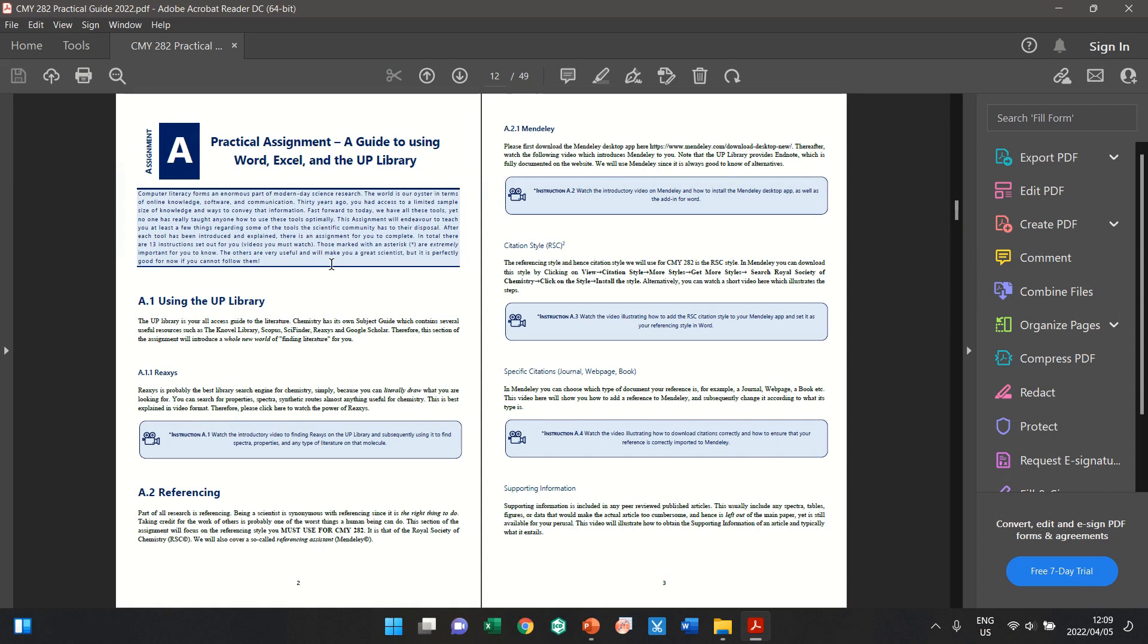Okay, so in this video we'll look at Instruction 8.2, that is essentially how to download Mendeley, install it, and ensure that you have the add-in for your Word.